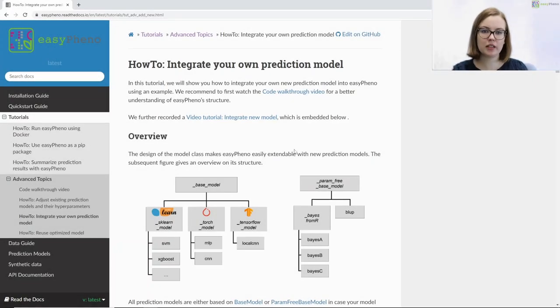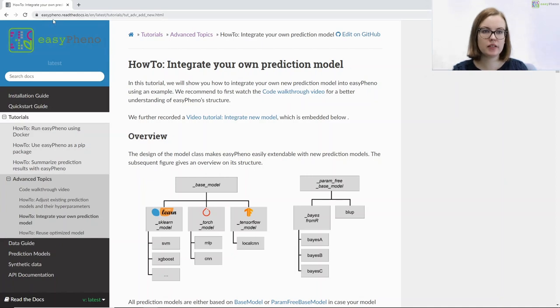Everything I'm going to tell you now can also be found in our documentation at easyfino.readthedocs.io.